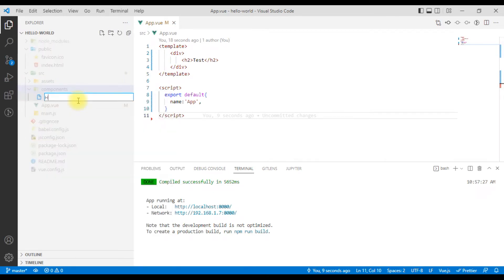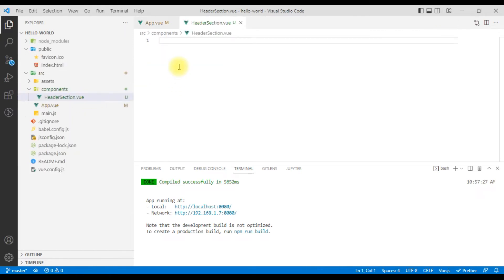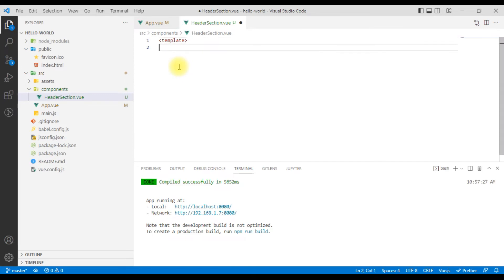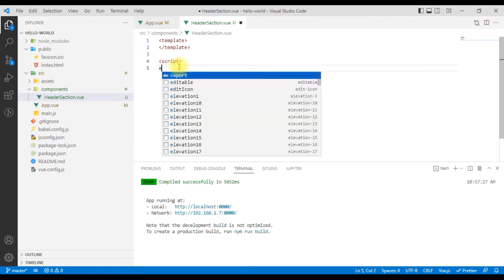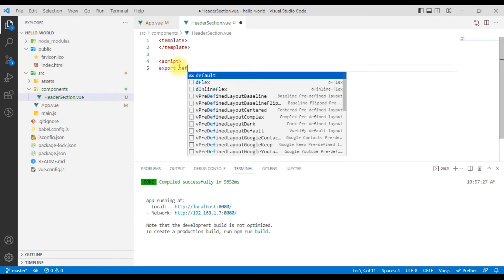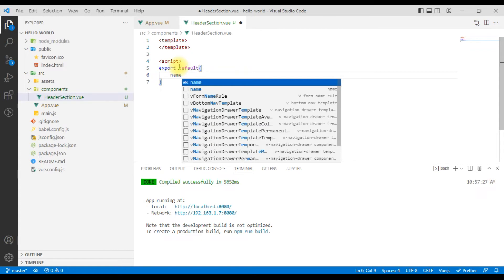We will link the first initial page. We will create a component in the header section. We will have a basic skeleton, close the script, export default. The first name is 'header section'.